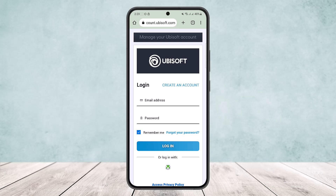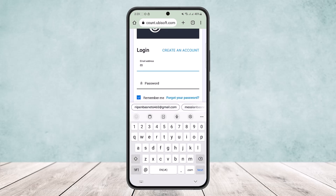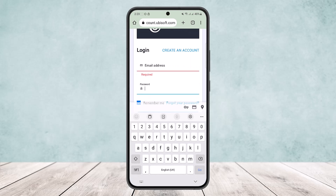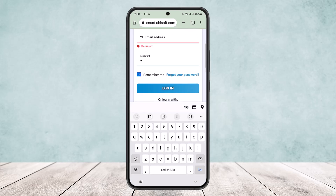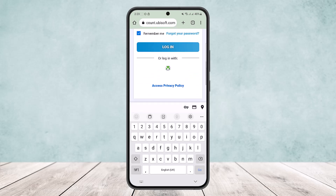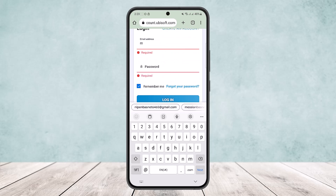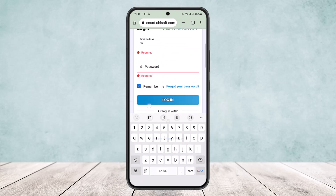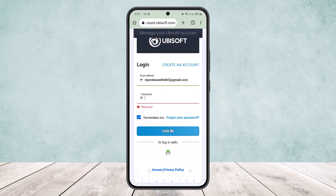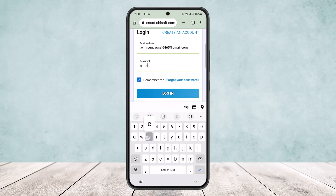Now here you can see I'm on the login page of Ubisoft. You can see the login option. You want to enter in your email address that you used during sign up, and you want to enter in your password, then simply tap on login. You can also log in with Xbox. I'll just enter in my email address and my password here.